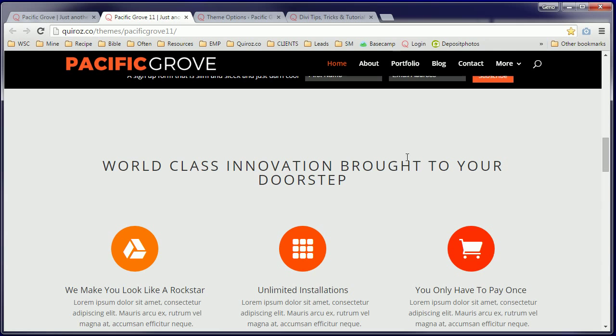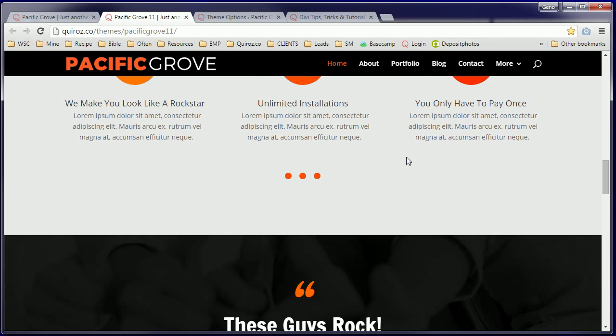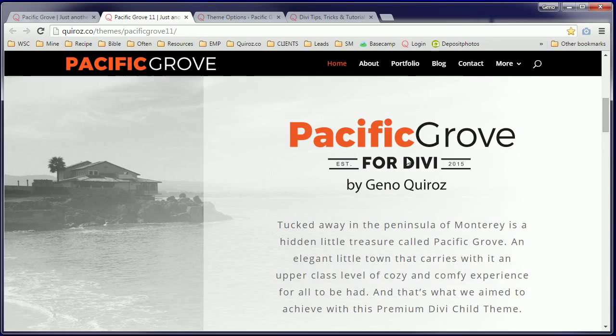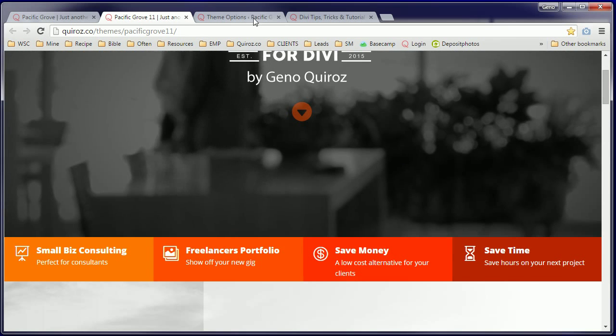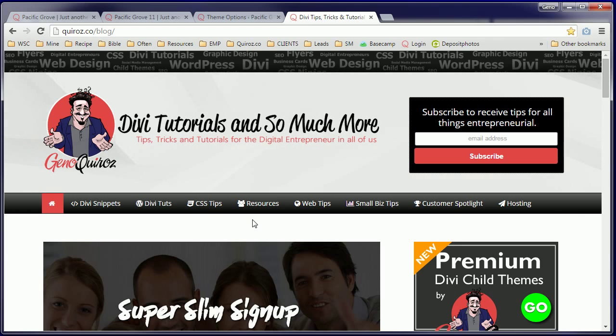And remember that we built our child themes to not only give you a low cost alternative to a do it yourself website. We package it and design it so that if you want you can learn along the way. And remember for more free Divi tips, tricks, snippets and tutorials, visit our blog at Kidos.co. I hope you enjoyed this video and thank you for checking out Pacific Grove. Have fun.